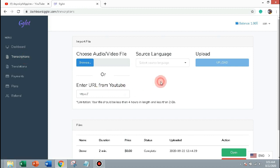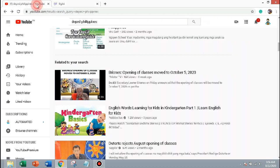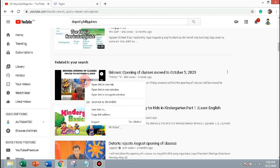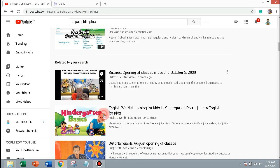In this tab, you can import file from your computer or copy directly from YouTube. Now I will copy the URL, the announcement of the Secretary Briones about the opening of classes this school year 2020-2021.